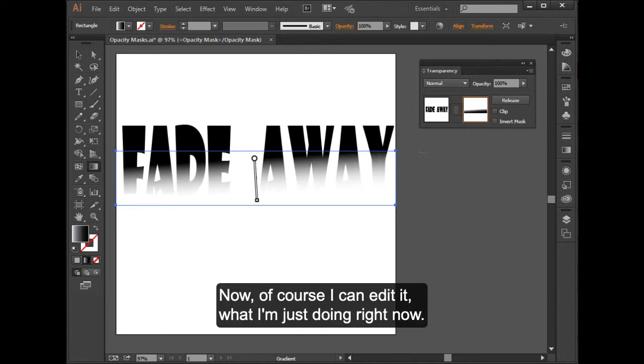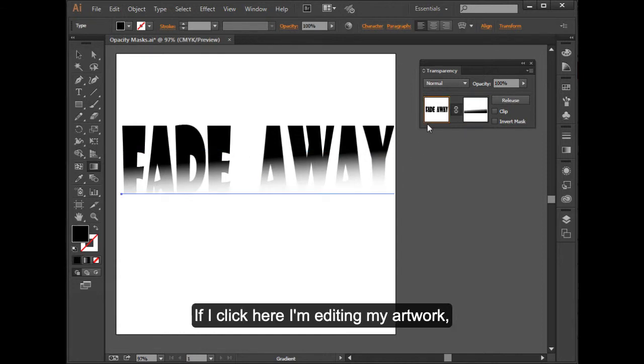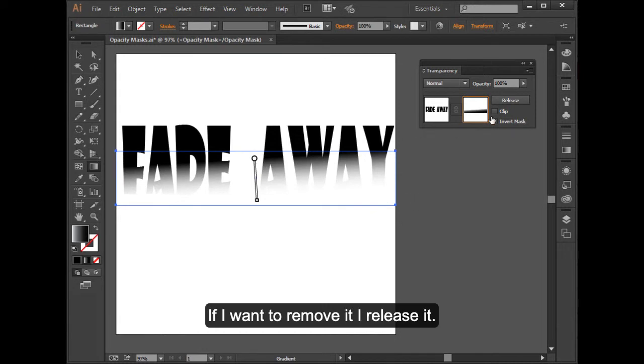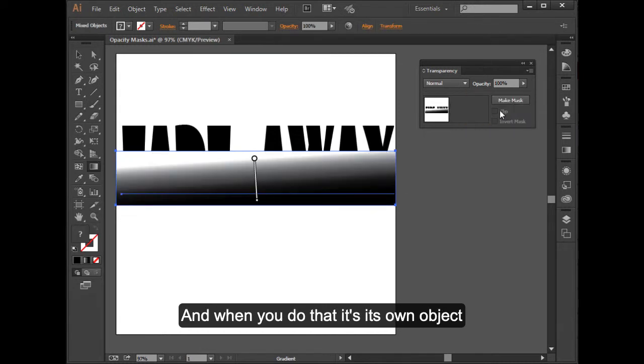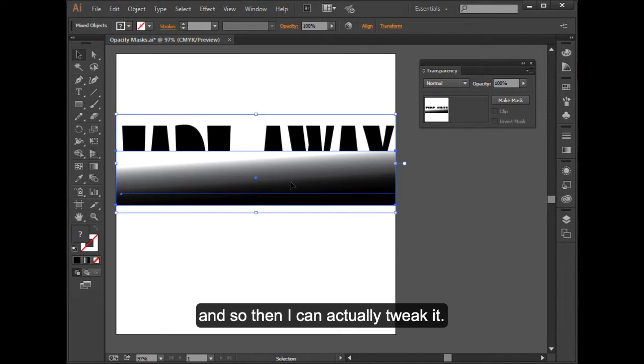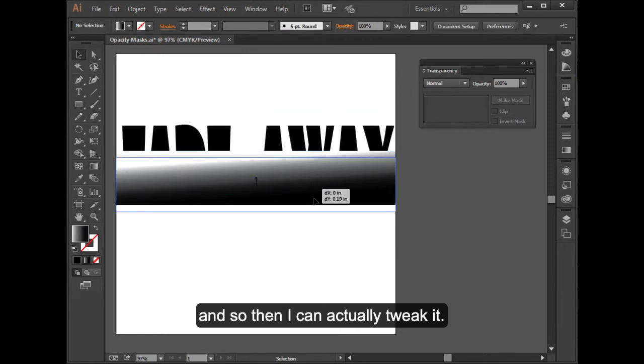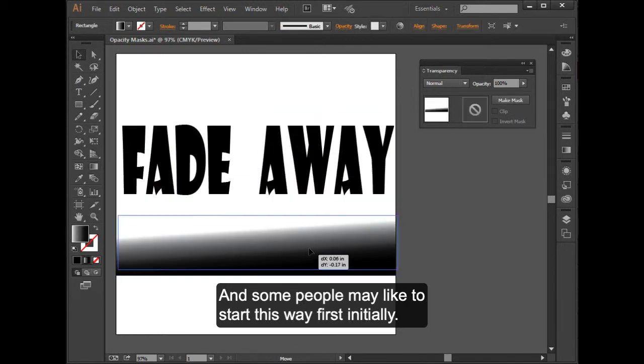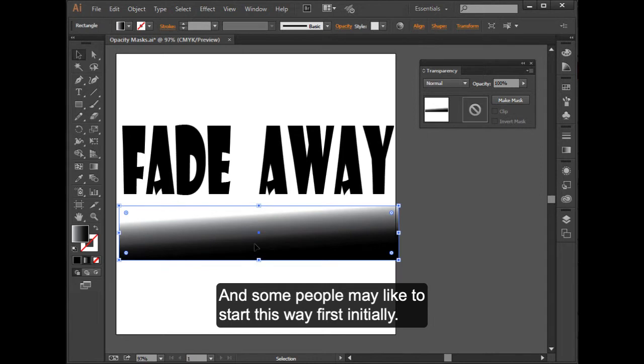Now, of course, I can edit it, what I'm just doing right now. If I click here, I'm editing my artwork here. I'm editing my mask. If I want to remove it, I release it. And when you do that, it's its own object. And so then I can actually tweak it. And some people may like to start this way first, initially.